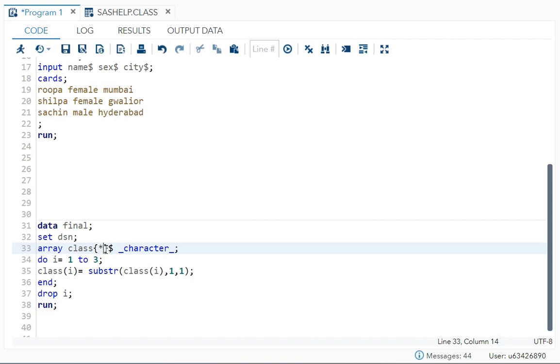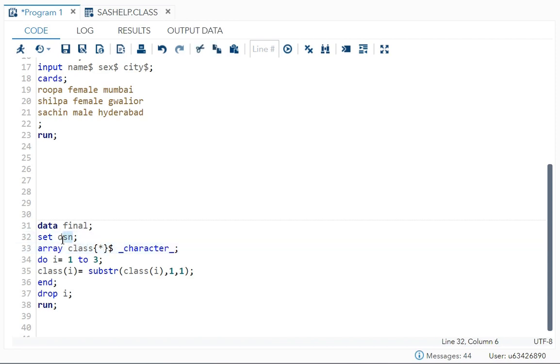Subscript is the number of variables - one, two, three. So we have three variables. I can either write it as three because I want to make changes in all three, or I can also write it as asterisk. Asterisk means take all the variables from this dataset.